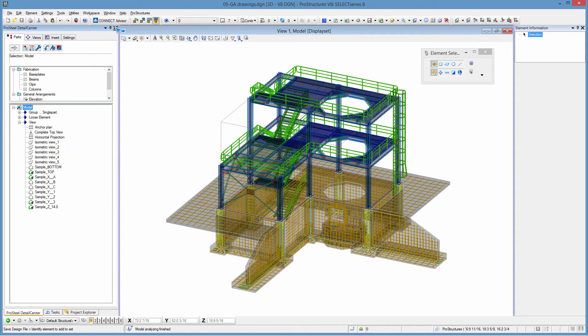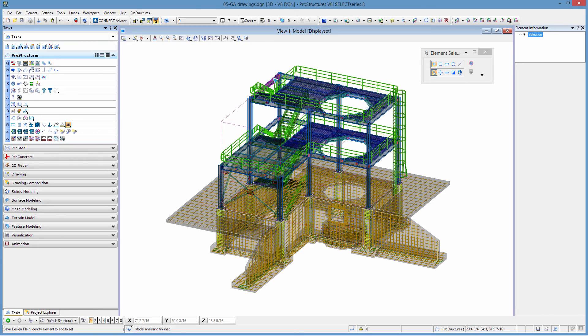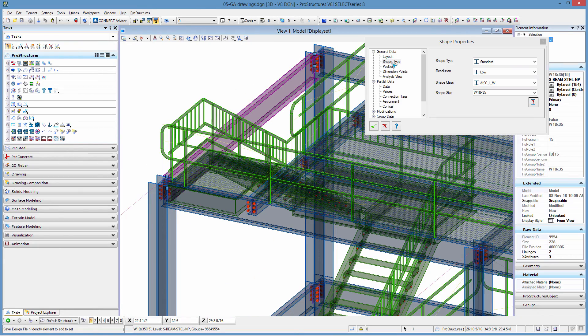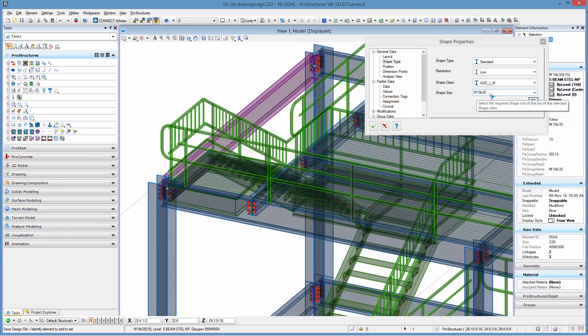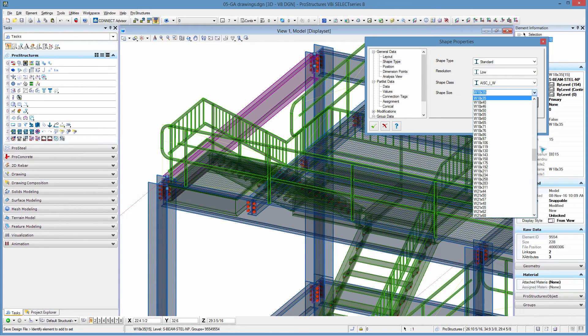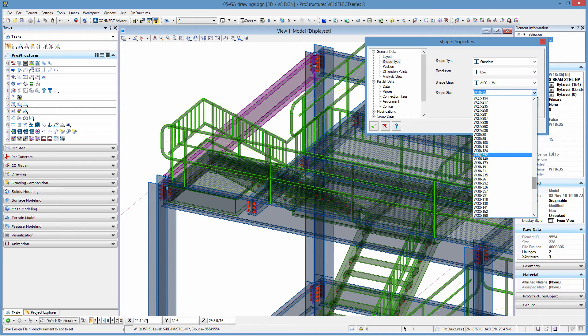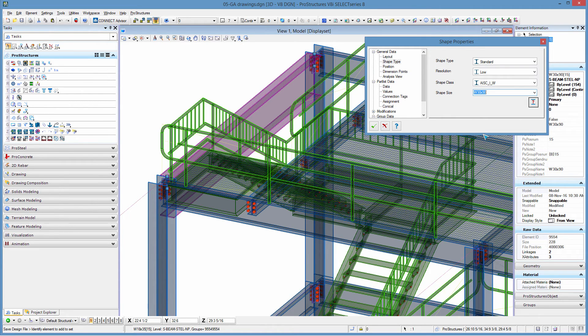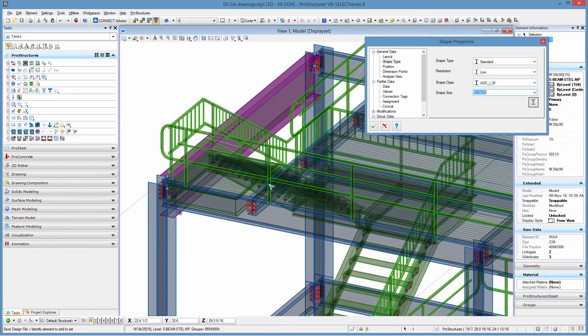Now I'm going to make a change to one element let's say I'm going to change this beam this beam is a W18 by 35. I'm going to change it to be a W30 by 90 so we can see it's a lot bigger if I accept that.